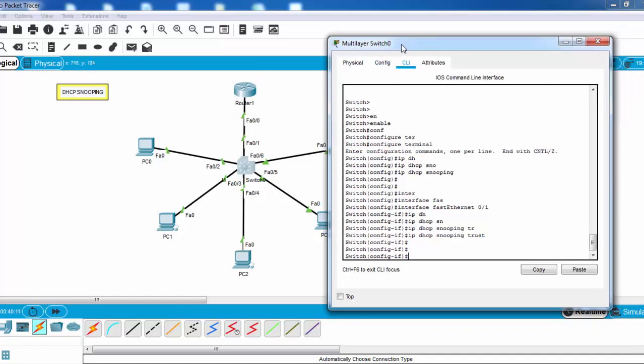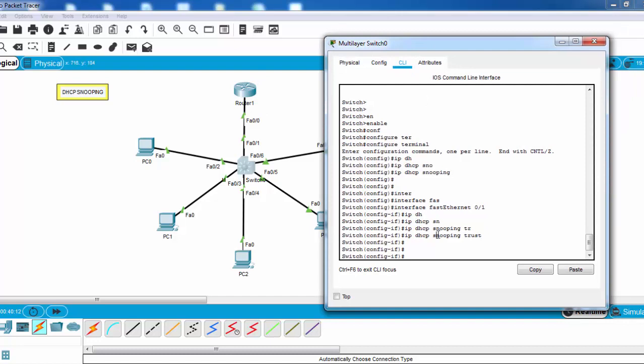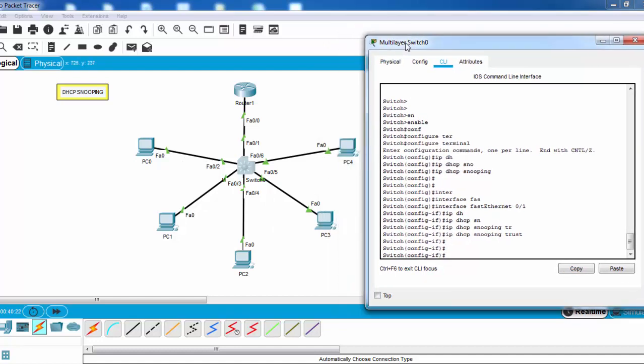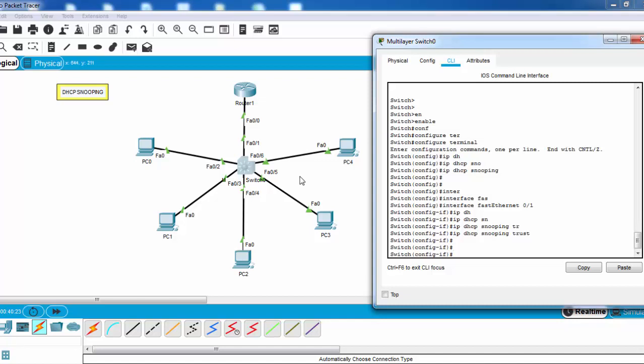And the other ports are not trusted ports by default, because if a malicious attacker connects to this PC, he can try to send DHCP packets here.